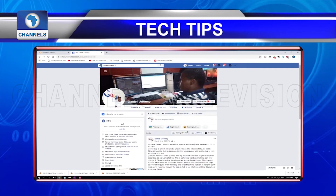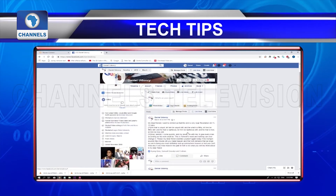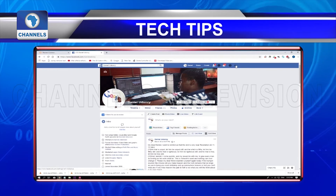Quite a number of people are not aware that Facebook allows anyone to download their photos from the platform. But here's how to get that done.